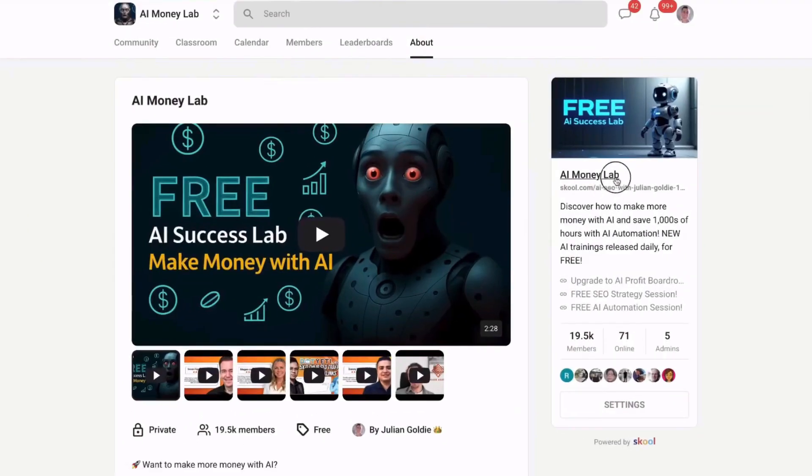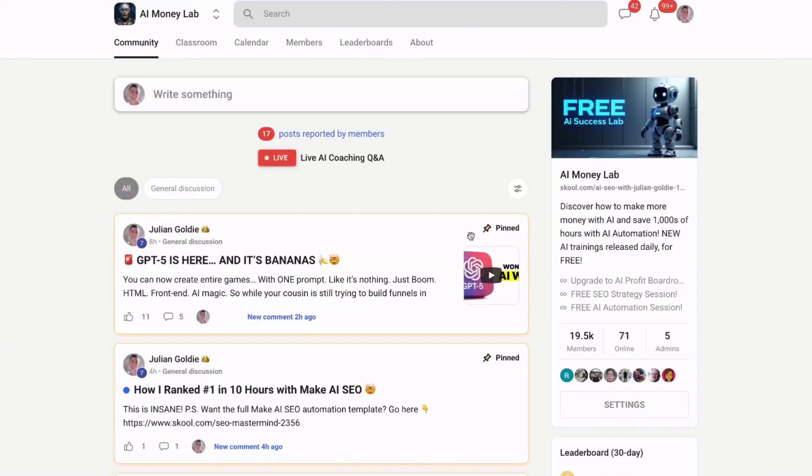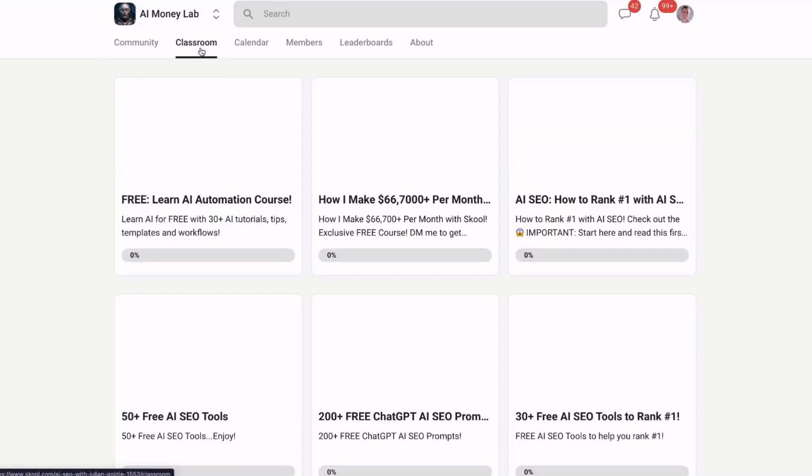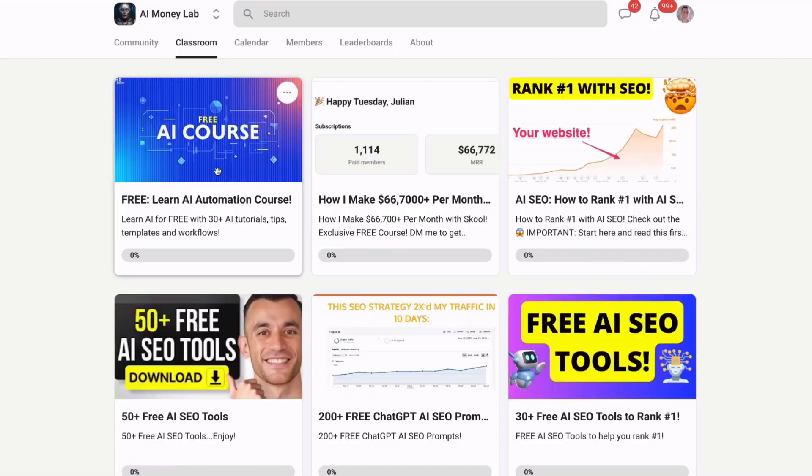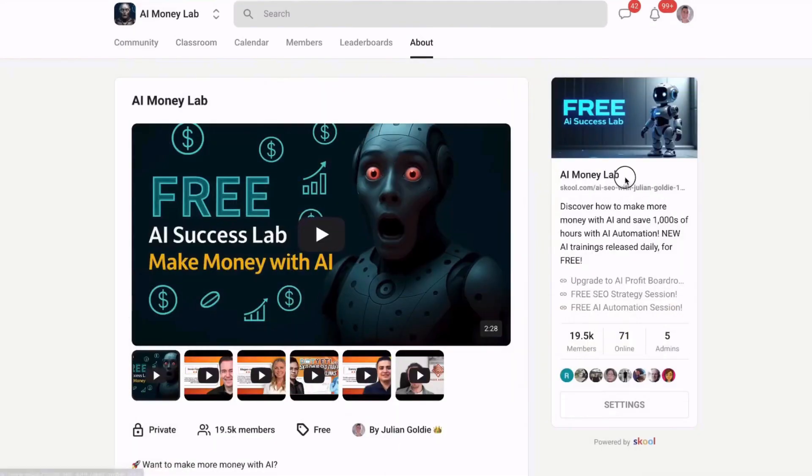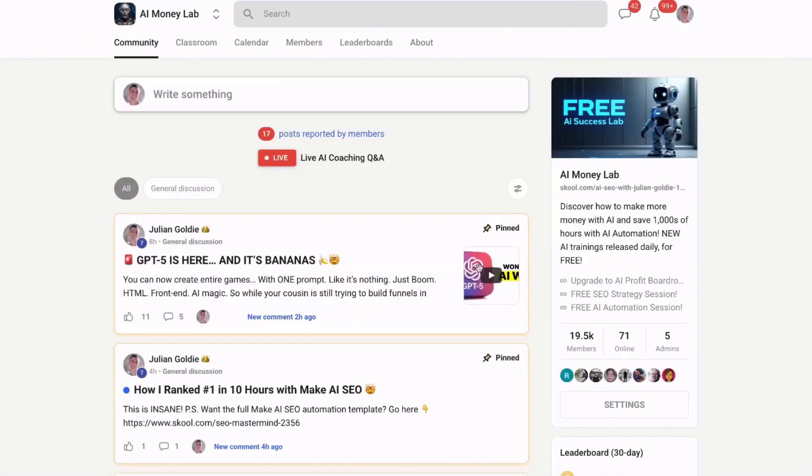Want to make more money with AI? Welcome to the free AI Money Lab with Julian Goldie. Inside you'll get 50 plus free AI tools and 200 plus ChatGPT SEO prompts. You'll learn how to make money with AI agents, get 1,000 plus free N8N workflows, 200 plus ChatGPT prompts, how one member made 10,000 plus with ChatGPT, and a full blueprint to generate thousands of leads free with AI. What you'll also get is a free AI community, free AI course, and proven AI case studies. Link in the comments and description.